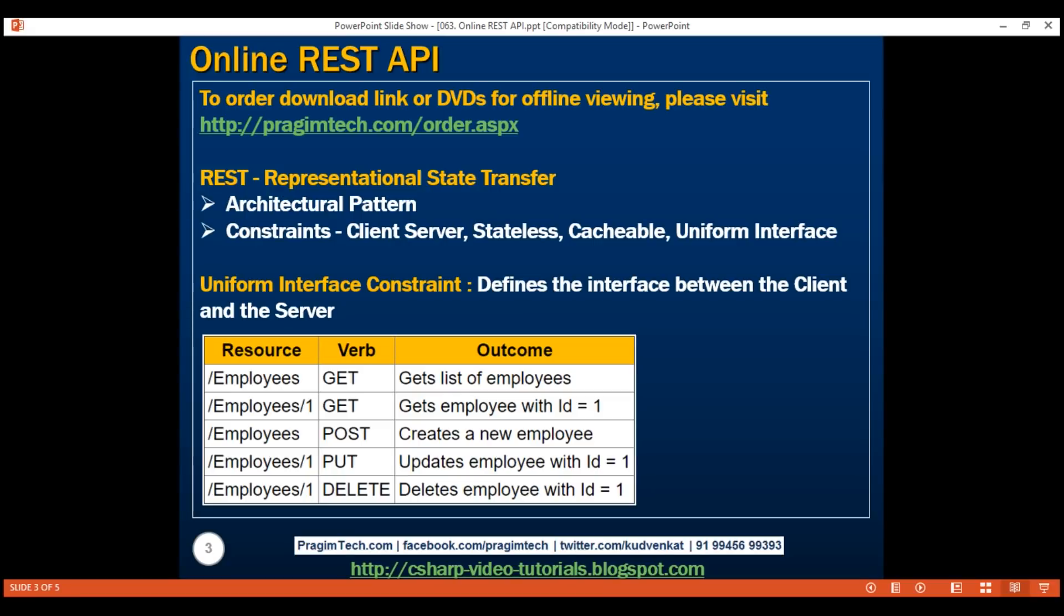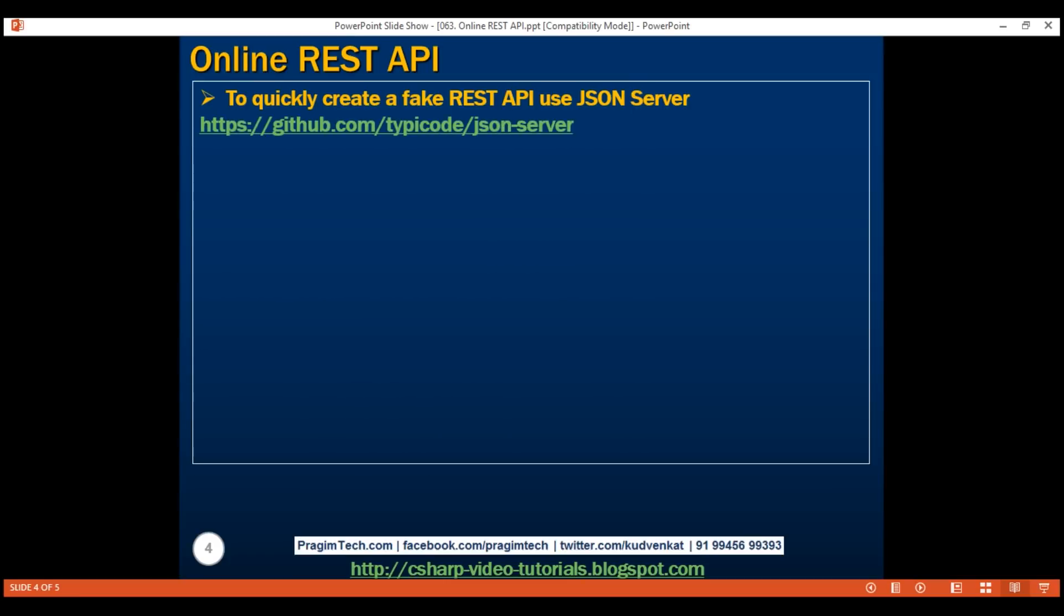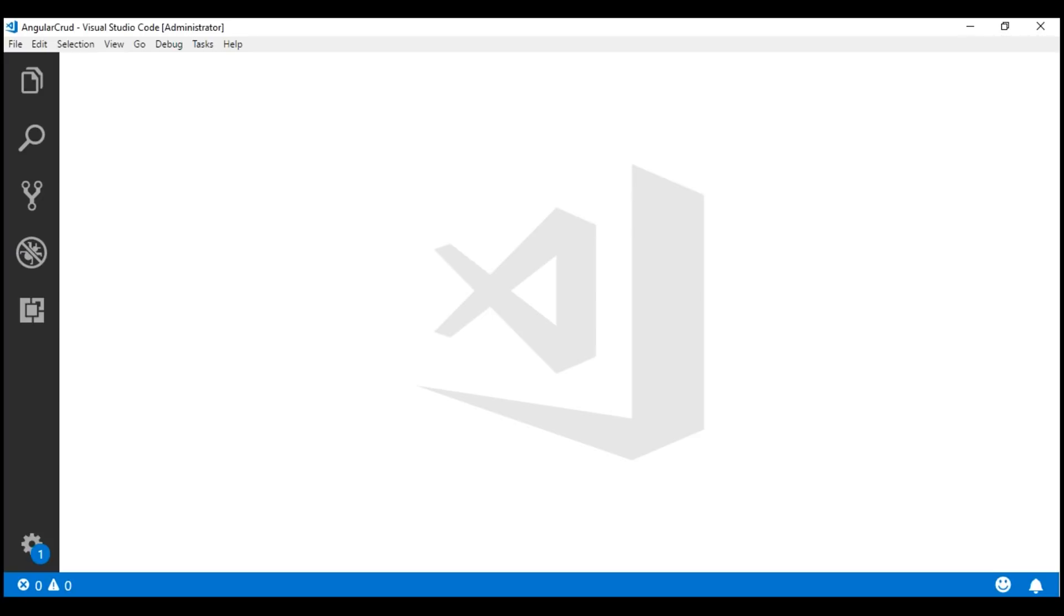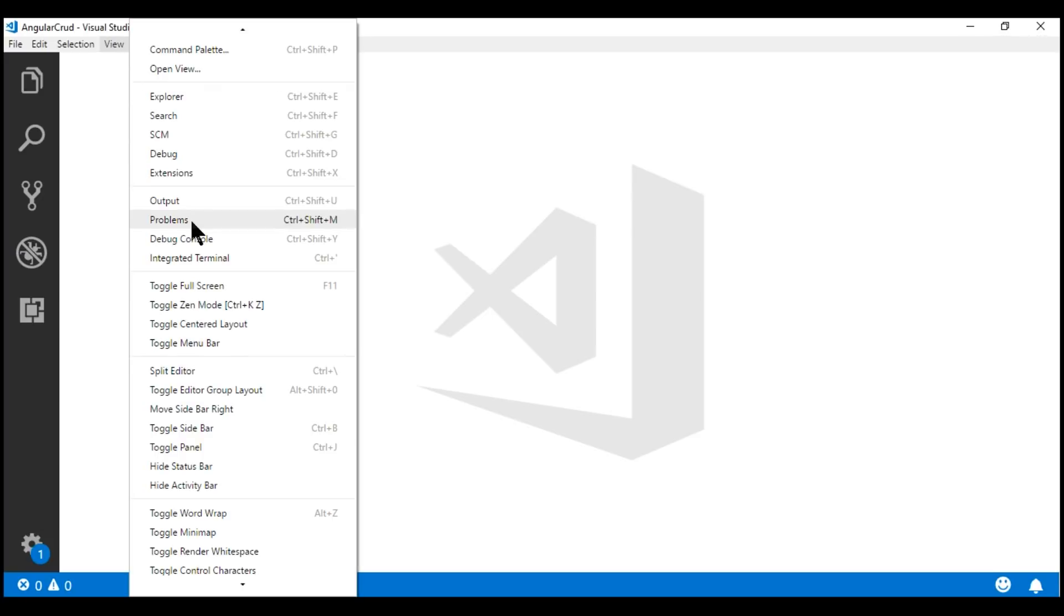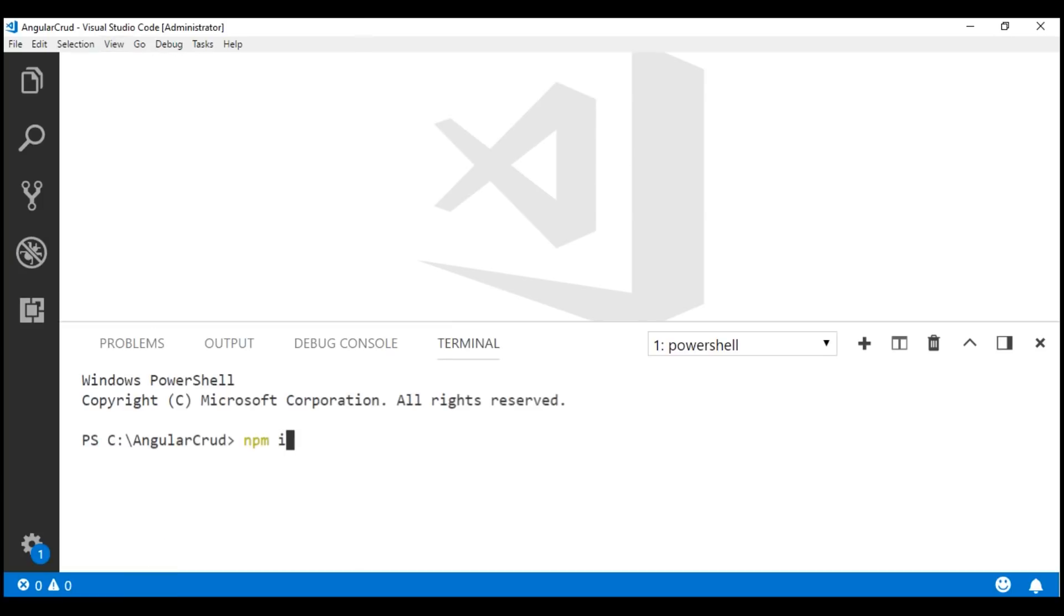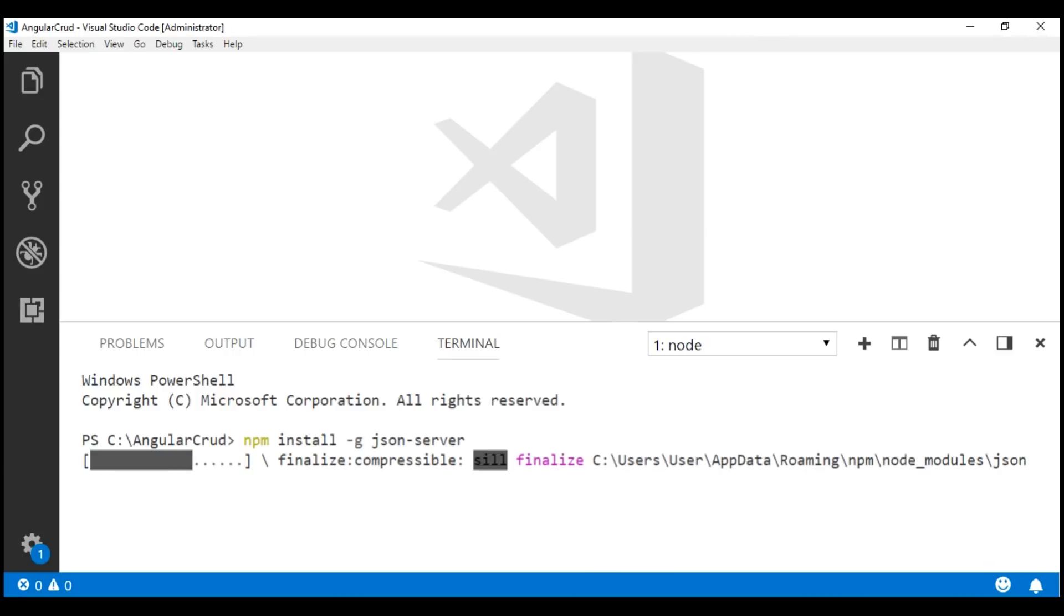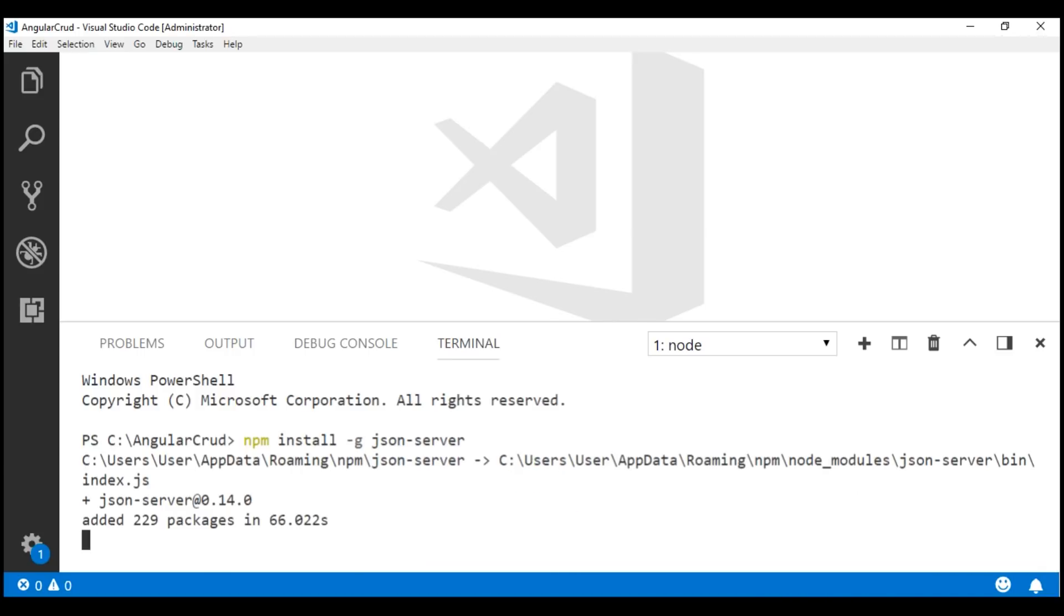In our upcoming videos, we'll perform all the CRUD operations against this fake REST API. To quickly create a fake REST API, I'm going to make use of the JSON server available at this GitHub page. The first step is to install the JSON server. Let's execute this NPM command from Visual Studio Code integrated terminal. If you don't have integrated terminal open, click on View and select this option. NPM install -g to install it globally, json-server. Installation complete.